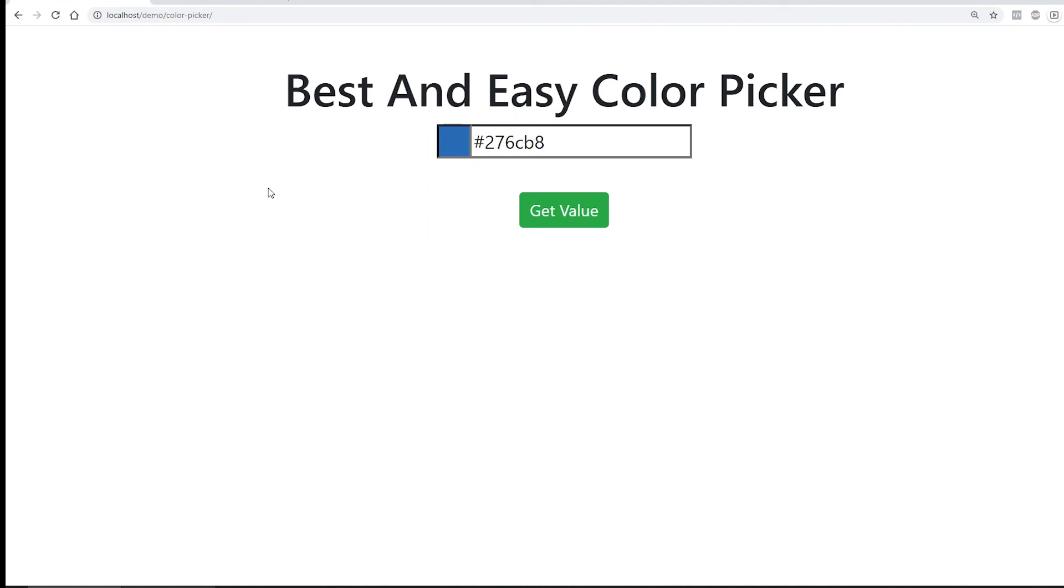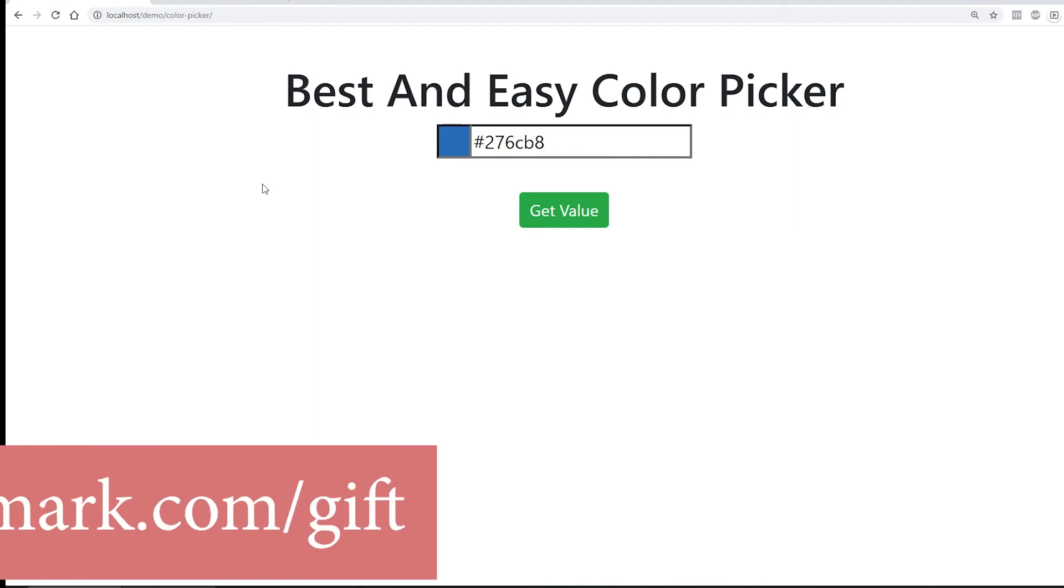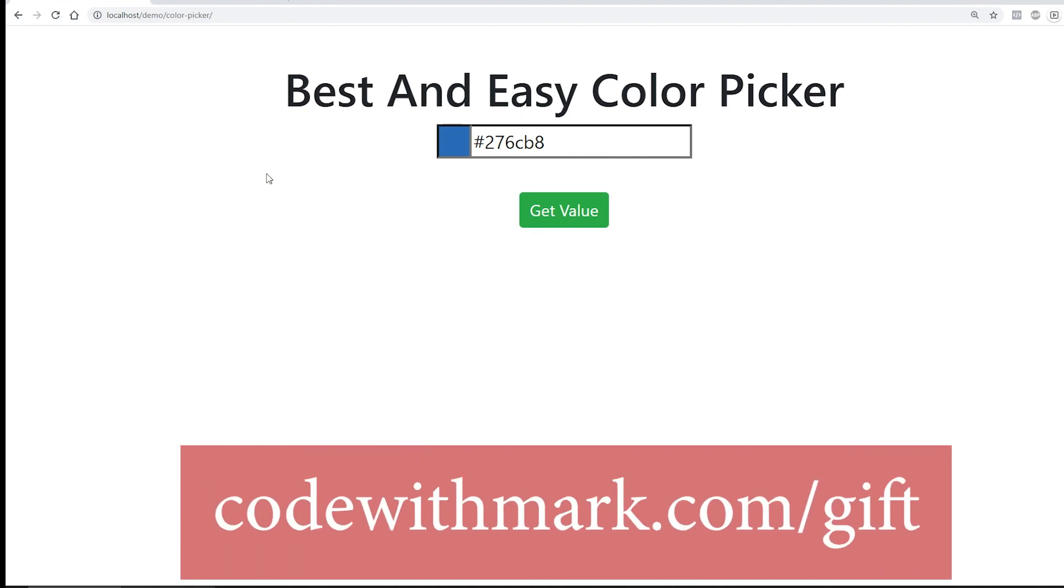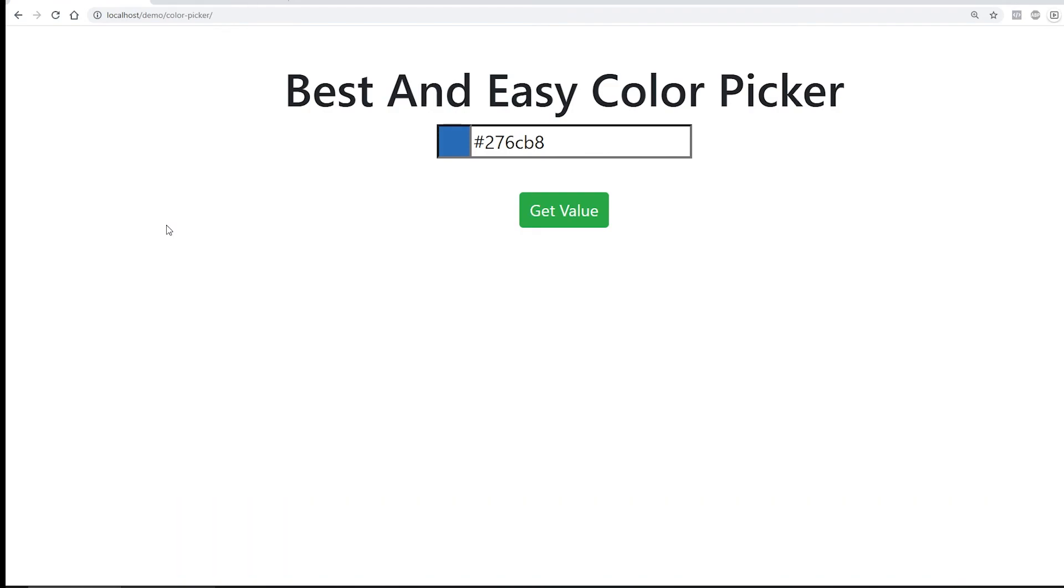And also, I'm going to be putting this link somewhere in this video right now in which you can just go to it by going to codewithmark.com forward slash gift, in which you can download this really cool thing that I have made for you that's going to help you take your web development project to the next level. All right, until next time, happy coding.